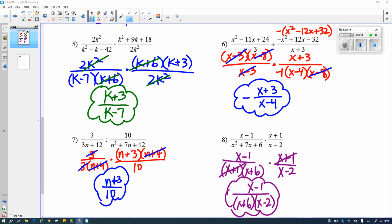Here are the finished answers — you can check your work. The negative 1 left in problem 6 just gets pulled out in front, making the fraction negative over x plus 3 times x minus 4. Also, in problem number 8, I had two quantities left in the denominator that didn't cancel out — that's not a big deal. Just write them next to each other. You can multiply them through if you want, but it's not necessary.